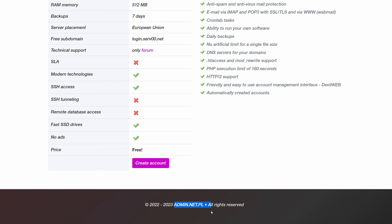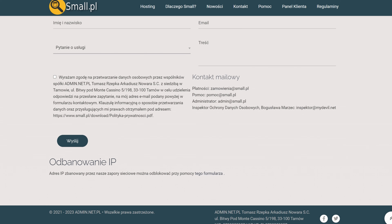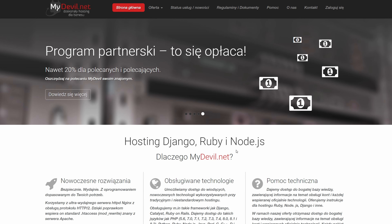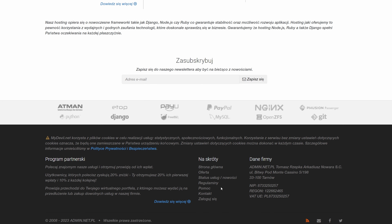Surf00.com. It sounds kinda random, but the company behind it doesn't sound random to anyone from Poland. It's made by admin.net.pl — the same company that is behind small.pl and mydevil.net.